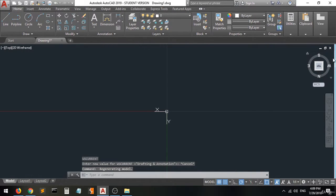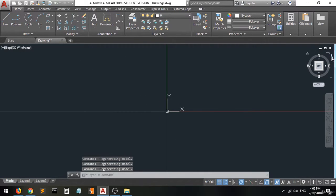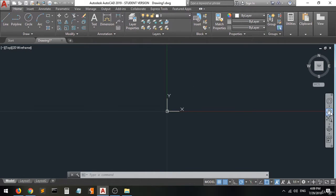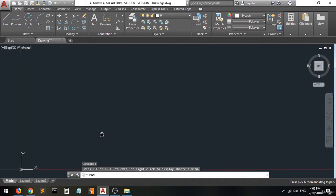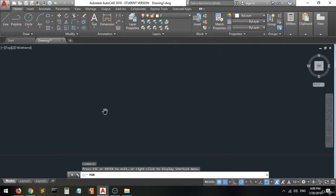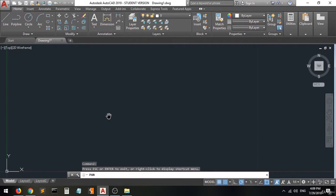Here we go again for the 2D drafting mode. Now I'm going to explain how to enter values and coordinates when drawing using the line command.